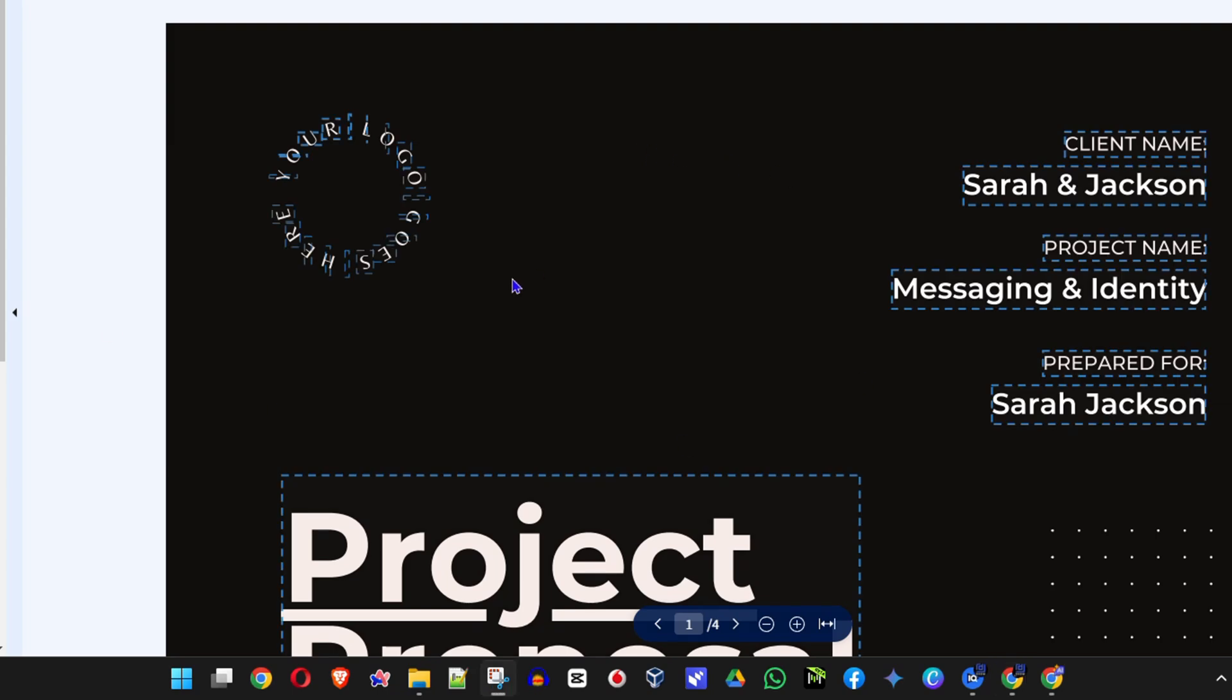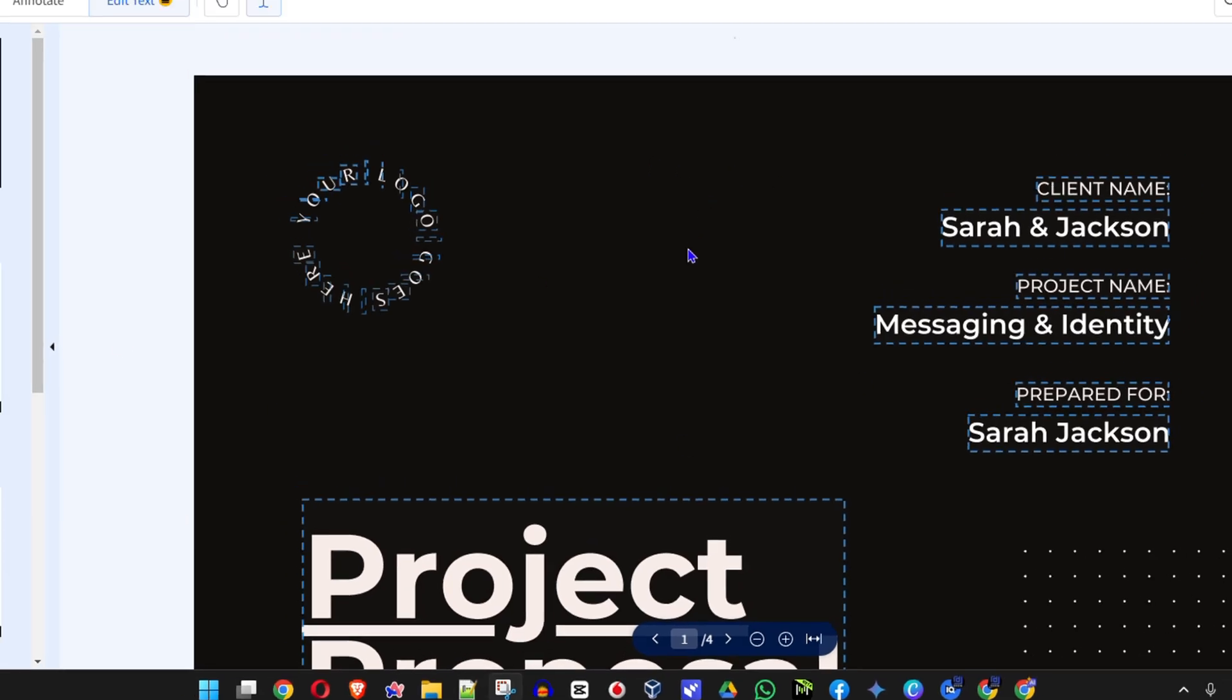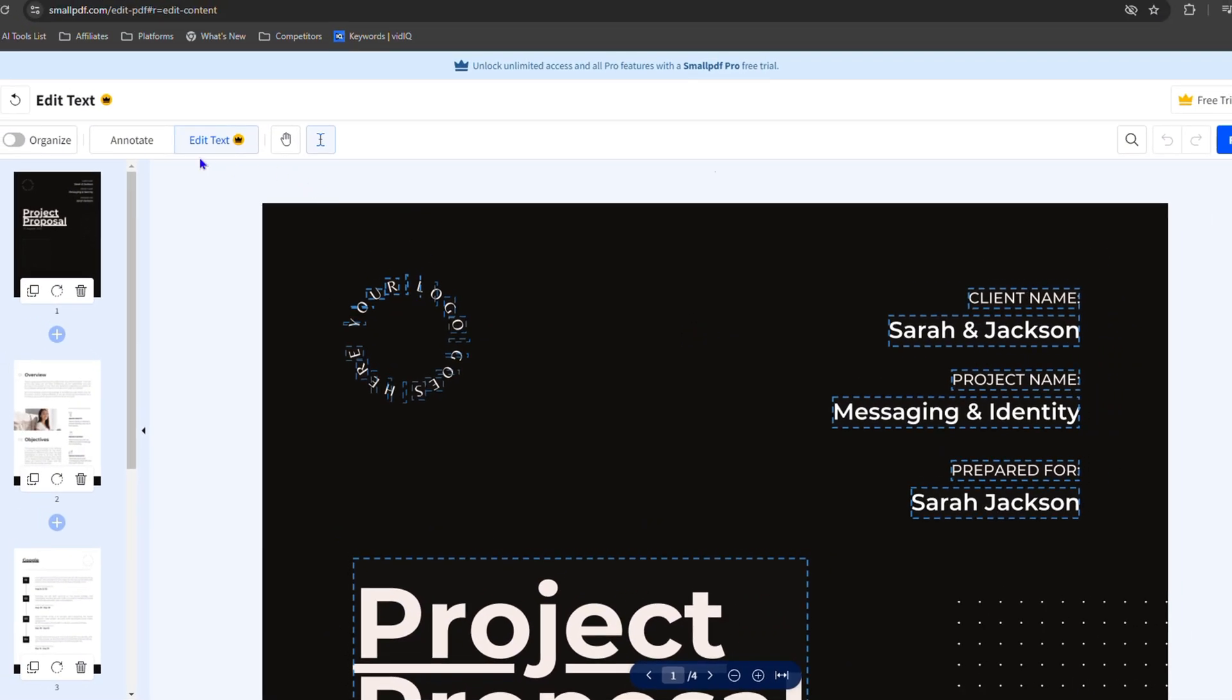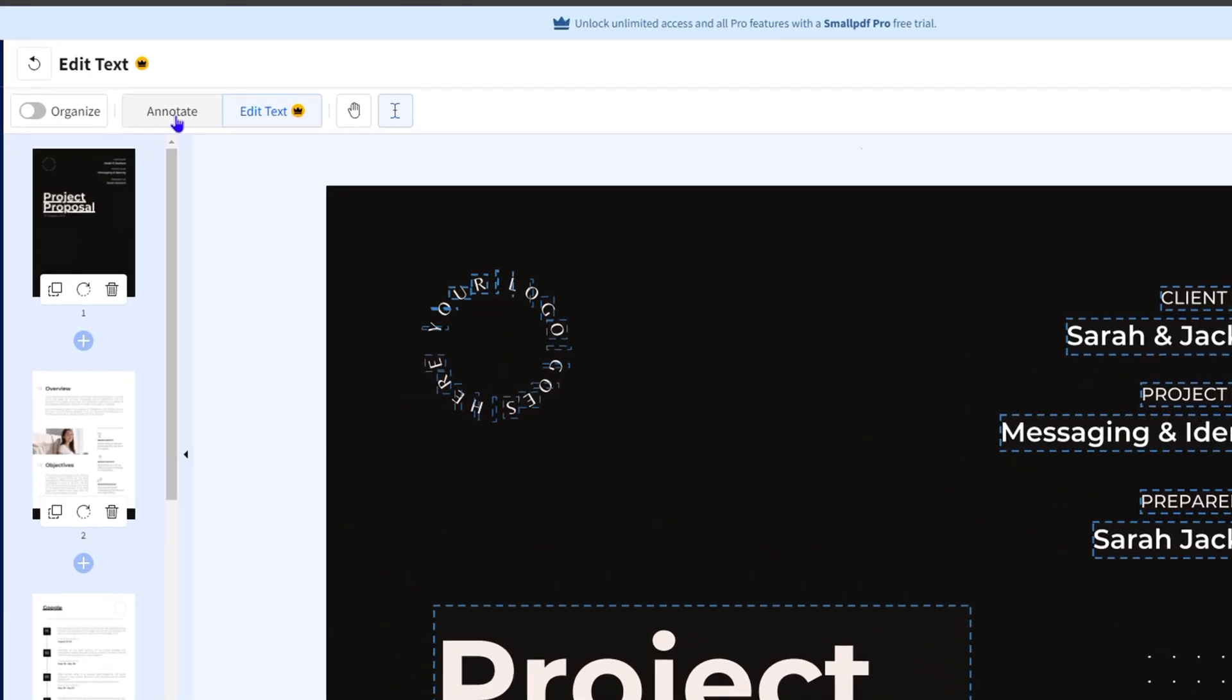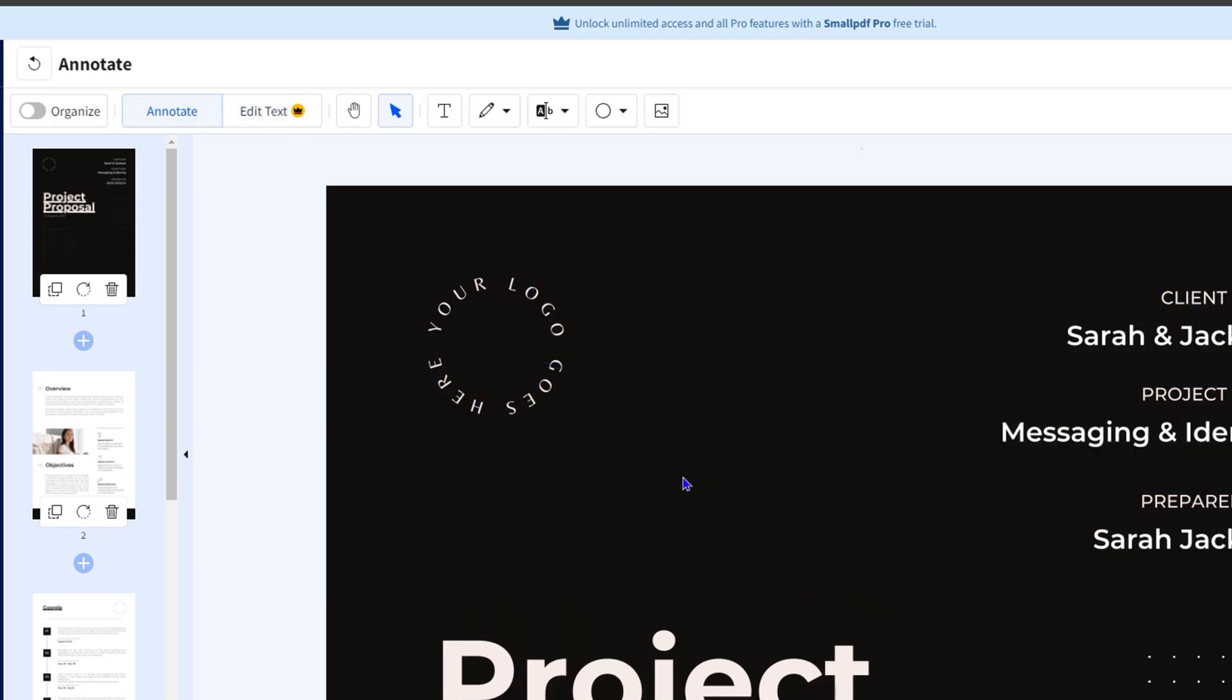So once you're inside your document, you want to go ahead and select the option that says annotate. By default it is on the edit text, but you want to select annotate and this is going to give you more options here for your document.